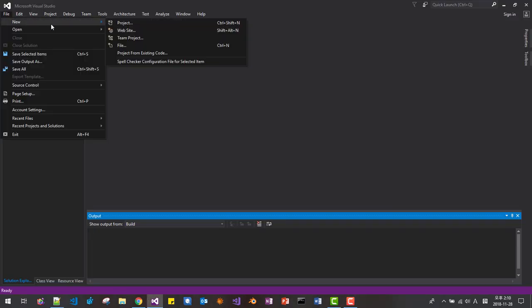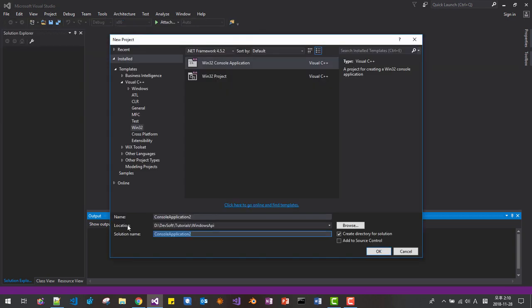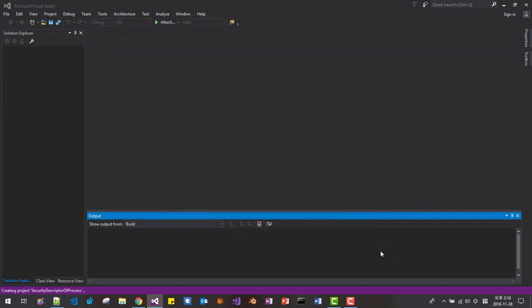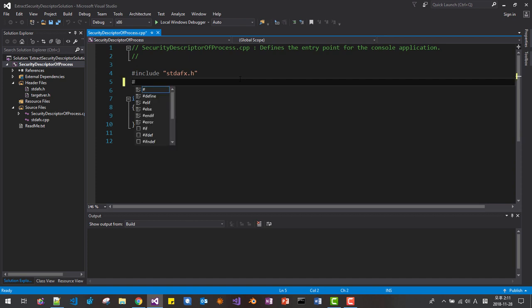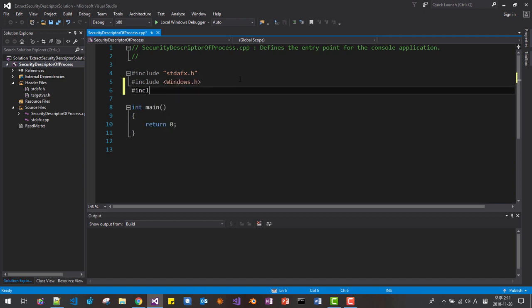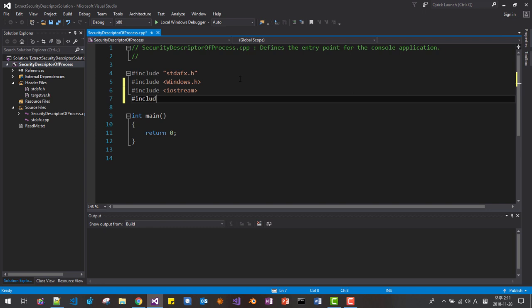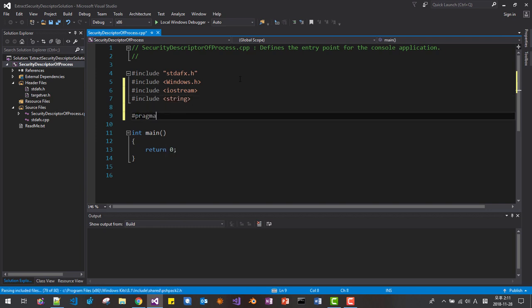Let's get started. From the File menu, select New Project. The solution name will be 'ExtractSecurityDescriptorSolution' and the project name will be 'SecurityDescriptorOfProcess'. Click OK, then click Finish. We include Windows.h, iostream, and string headers. We also add a pragma comment for the advapi32.lib library.